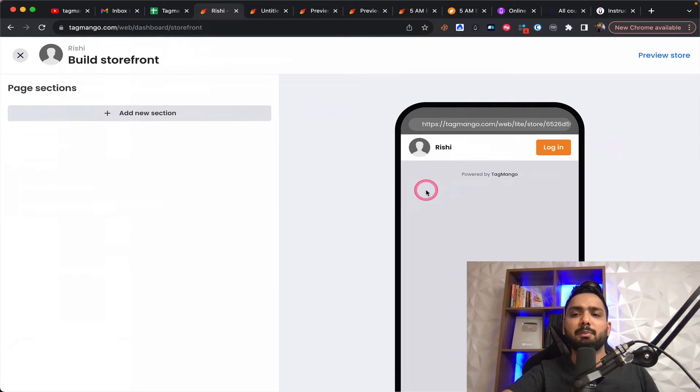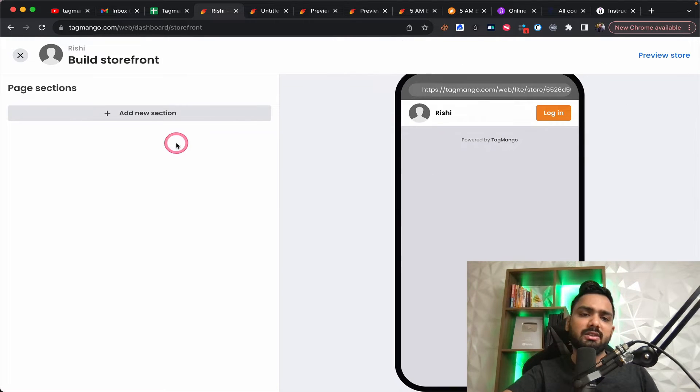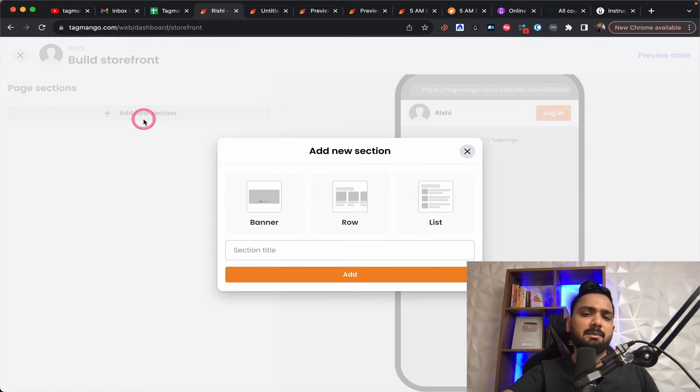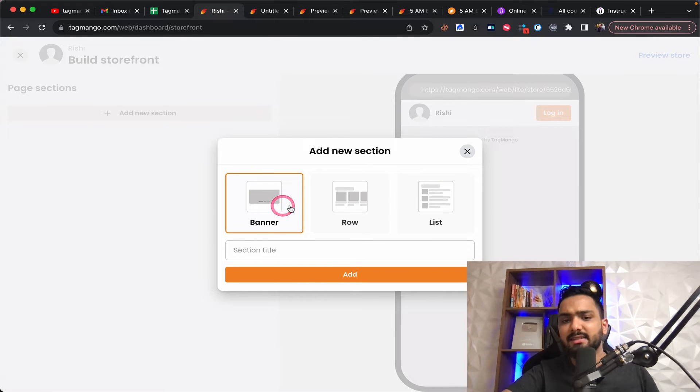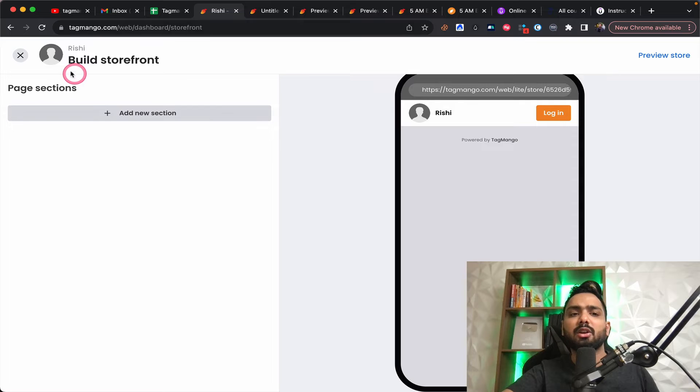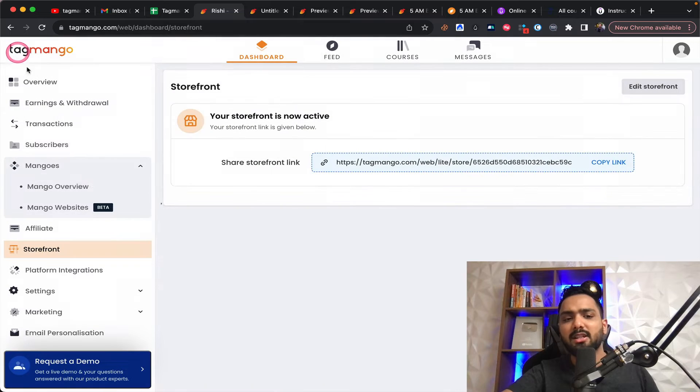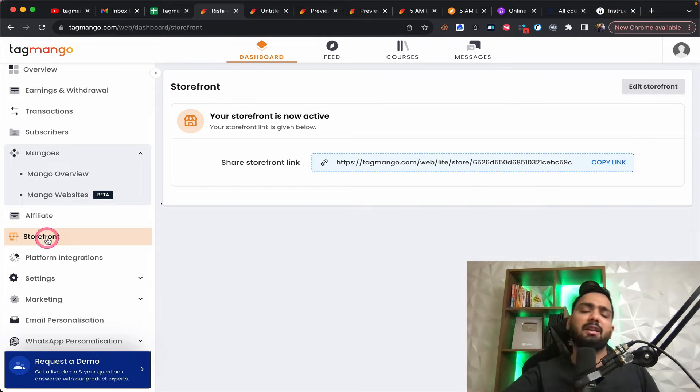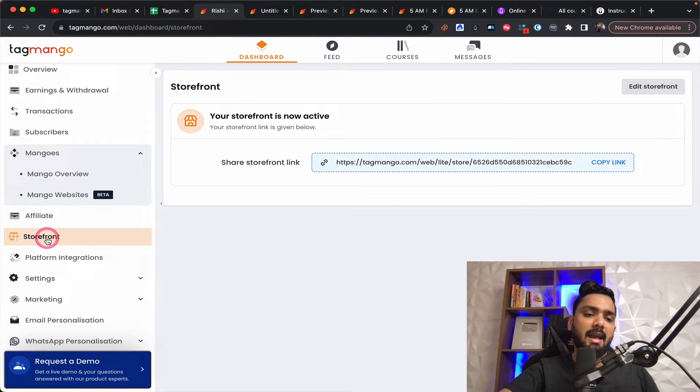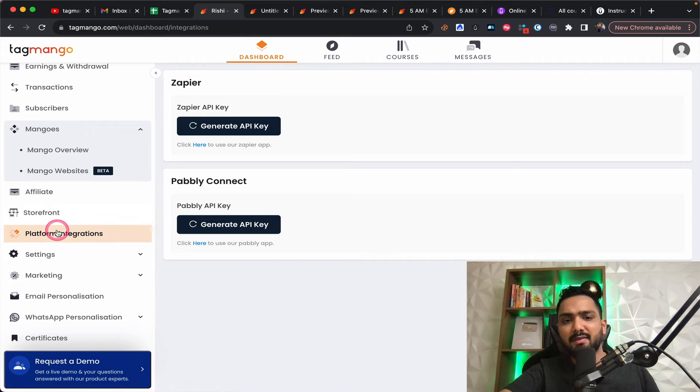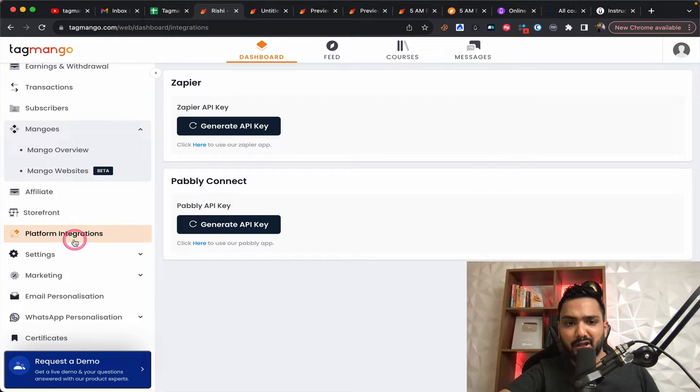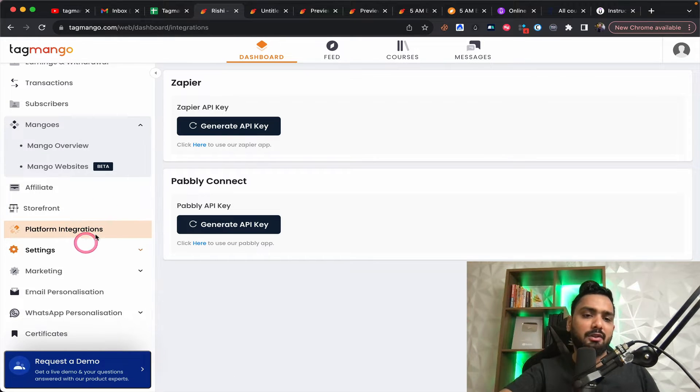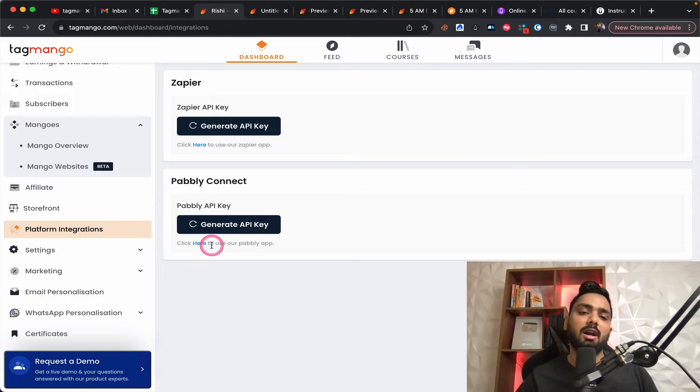You just can build a storefront, which looks a pretty simple and you can add banner. You can add a list. You can just show what are your products right now and people can be driven. The traffic can be driven there and people can buy over there. You have certain platform integrations.